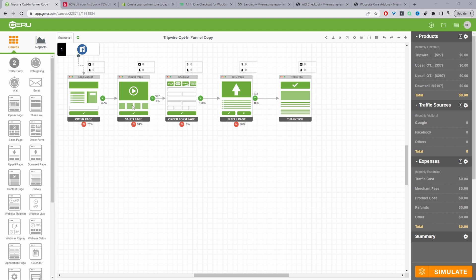Usually the tripwire offer is between $7 to $49 — you don't really want it any more than that, but it depends on your industry. In finance, maybe $500 is a tripwire funnel. So we've got our sales page, then our order form, then some kind of upsell to ascend them into our core offer, and then our thank you page. Throughout this video I'll show you how to customize your thank you page — add an additional offer, a post-checkout survey, or whatever you want.